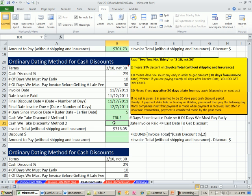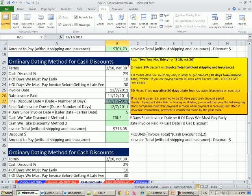Now method two. Let's look at these two dates right here. Here's the date we paid, and here's the final discount date. If the date we paid is less than or equal to this, then we get our discount.